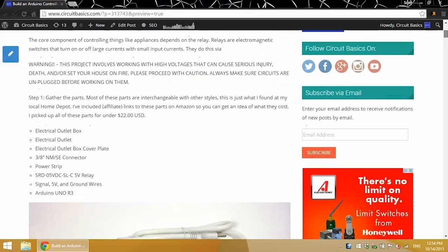Definitely be careful with this project, and any project that involves using high voltages. You definitely want to make sure everything is unplugged when you're working on the circuit, and double-check all your connections, because high voltages can cause serious injury or even death.